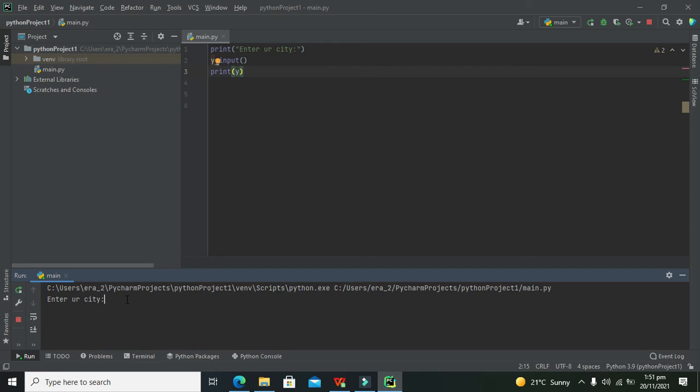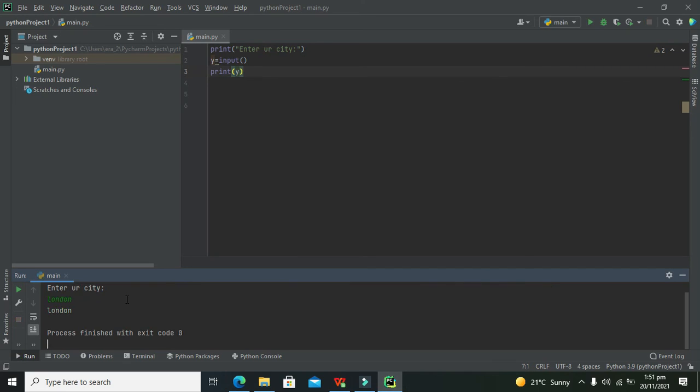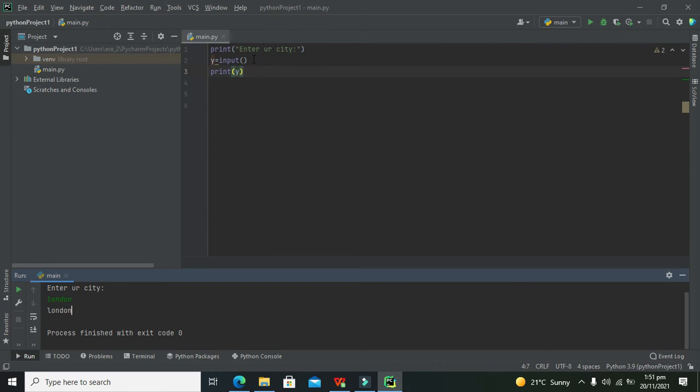So you can see it is saying enter your city, so I will, I can write like London or any other city. When I will press enter, then we can see that our print y function used to give us this London.